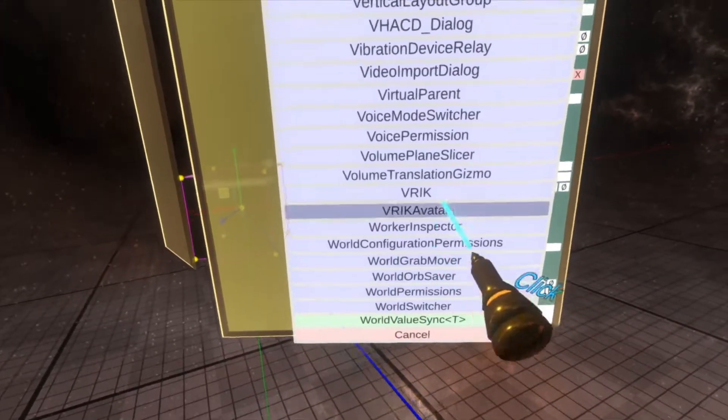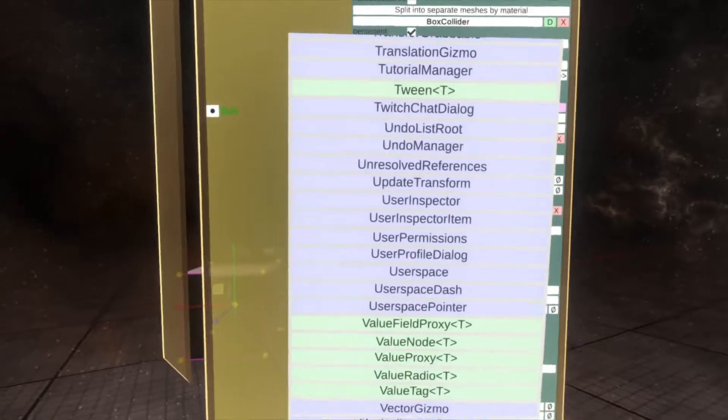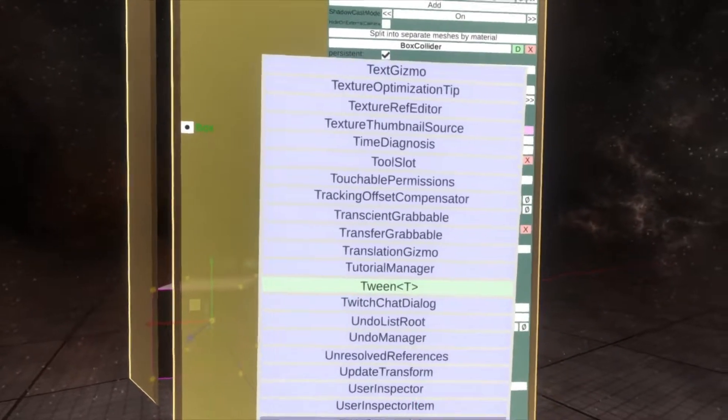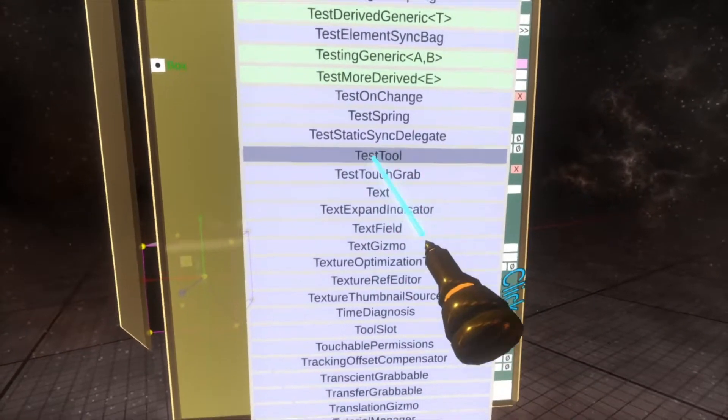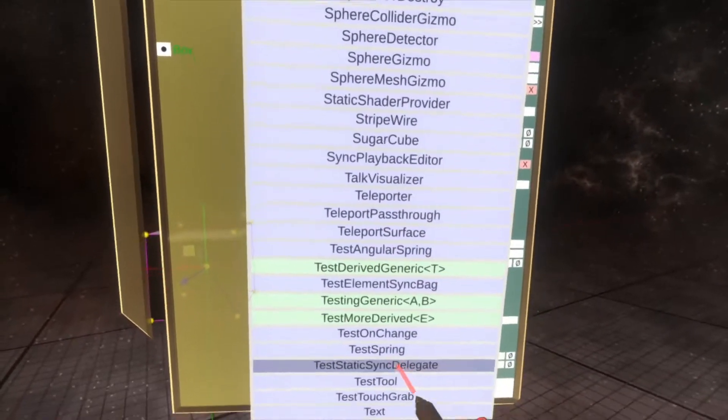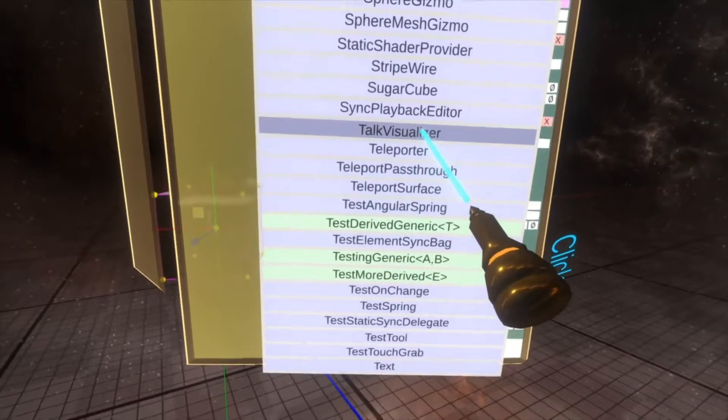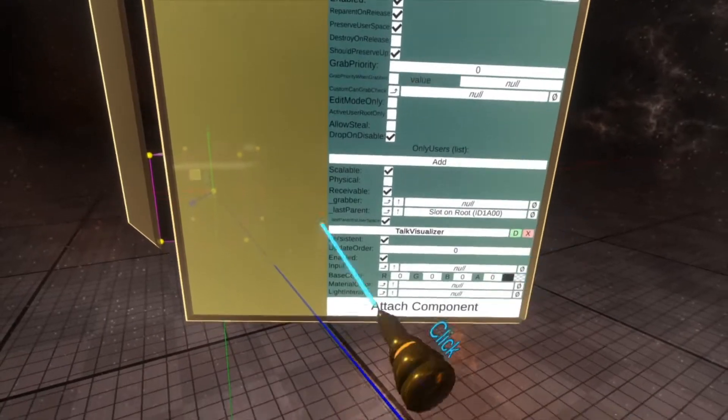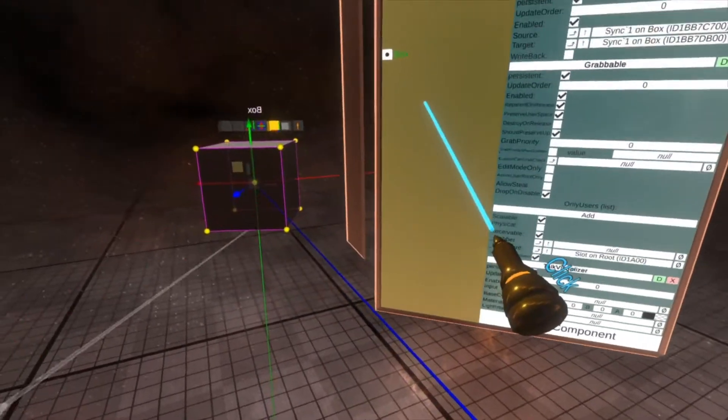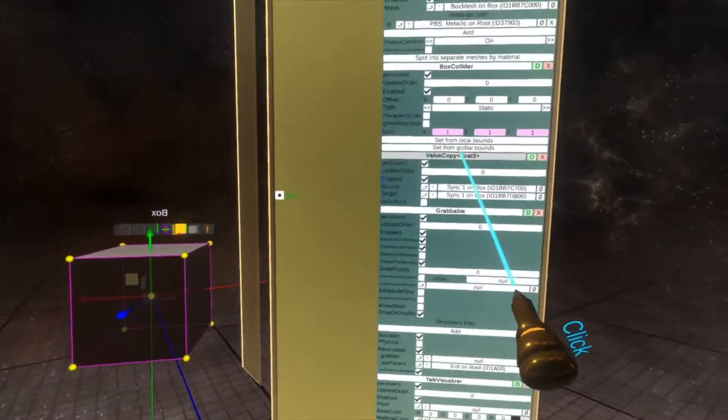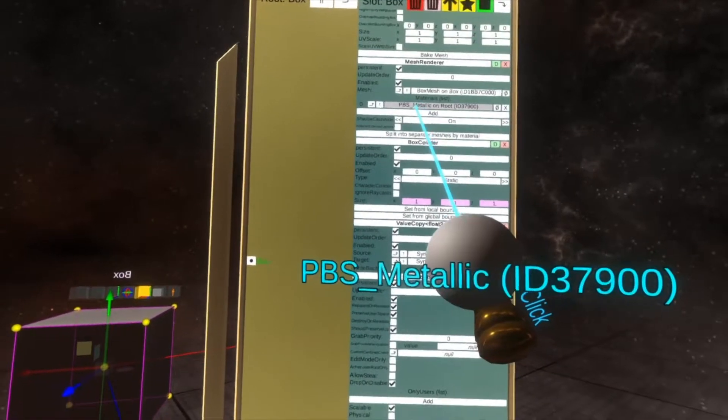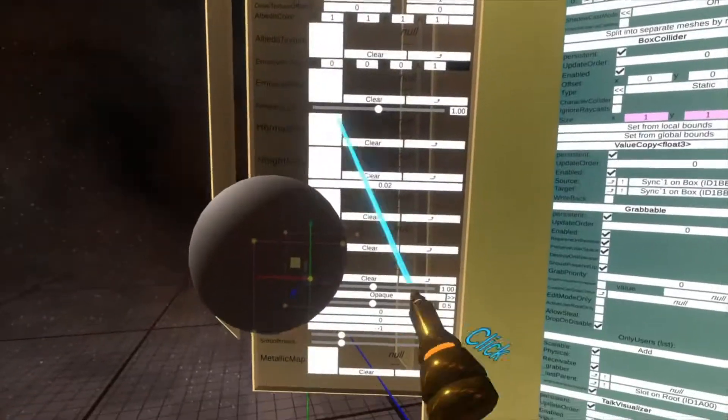Uncategorized, scroll to T and you'll see Talk, T-A, Talk Visualizer. And then we need the material that's on the cube, so I can do that this way.